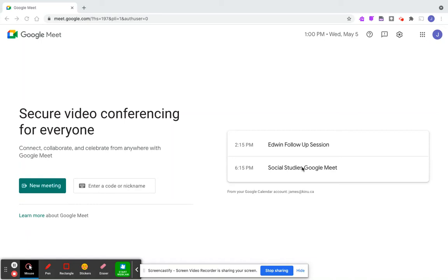Are you wondering what host controls mean, or are you interested in learning more about host controls when you're hosting a Google Meet?